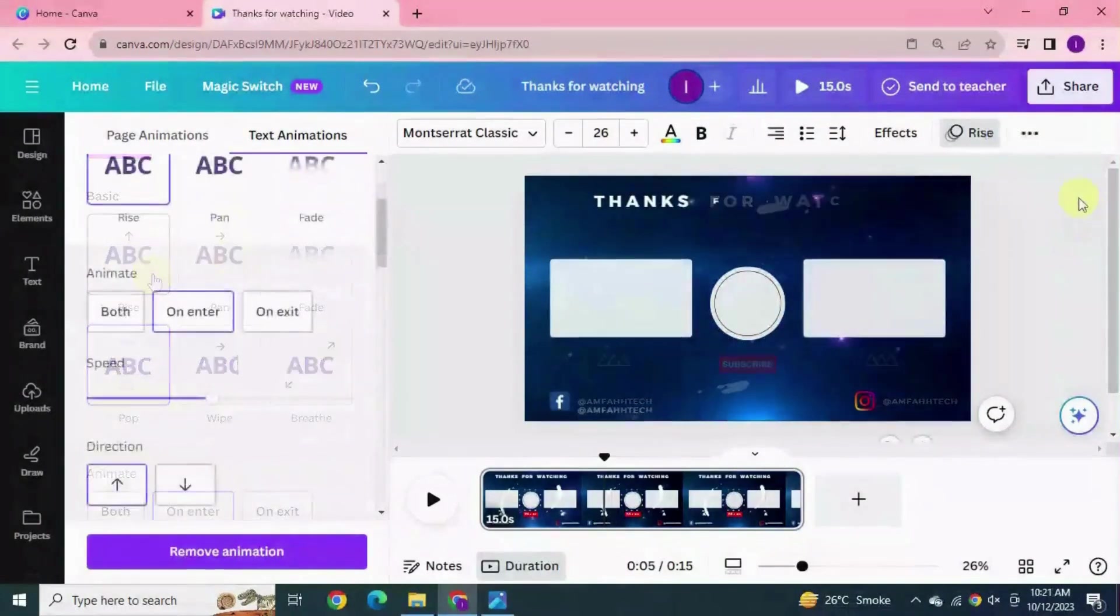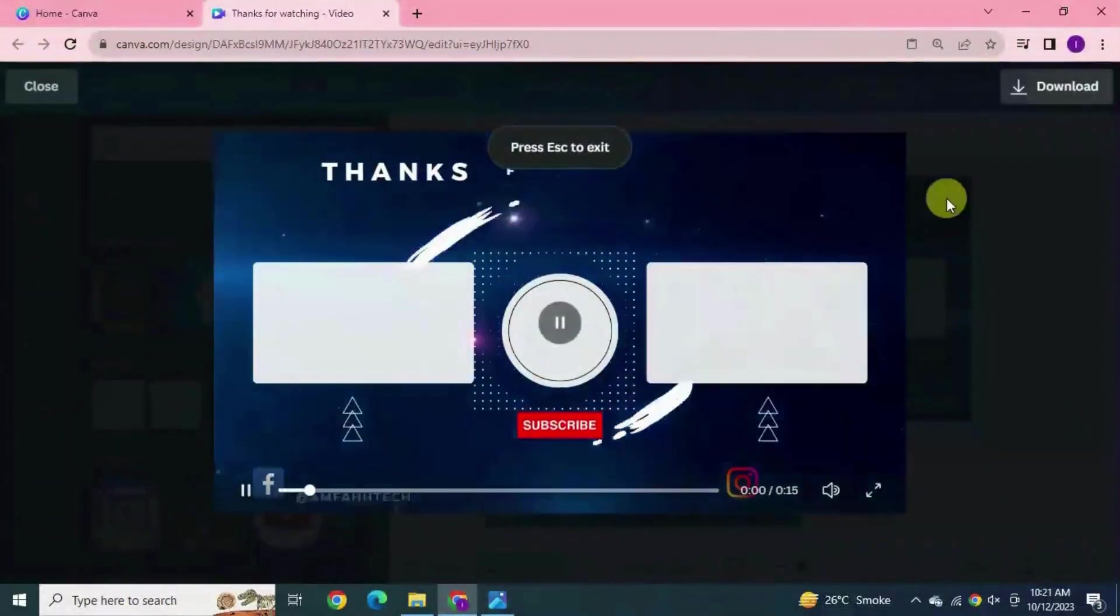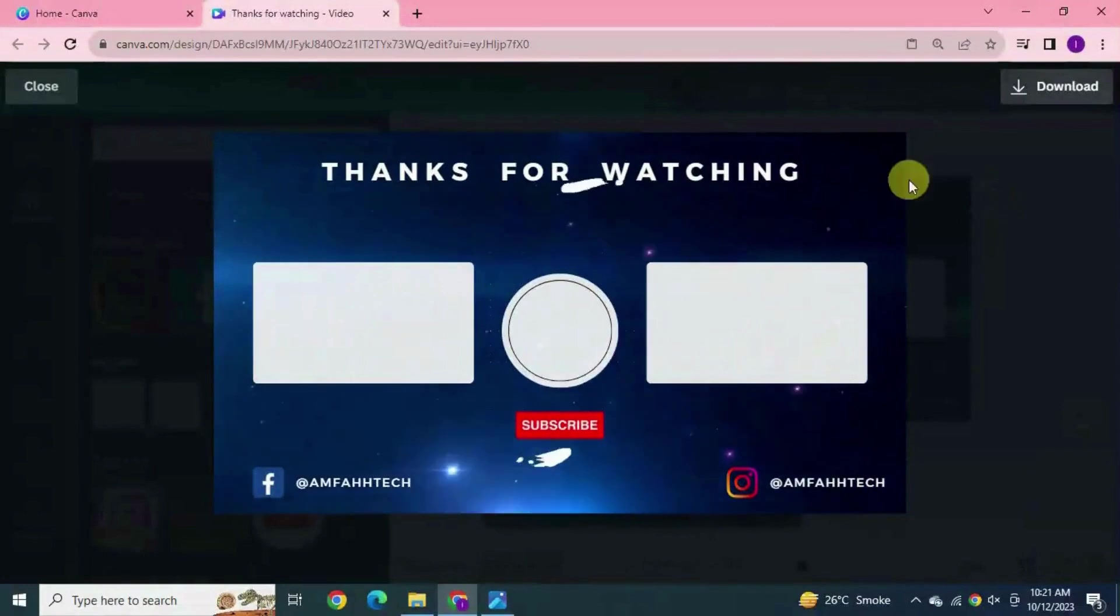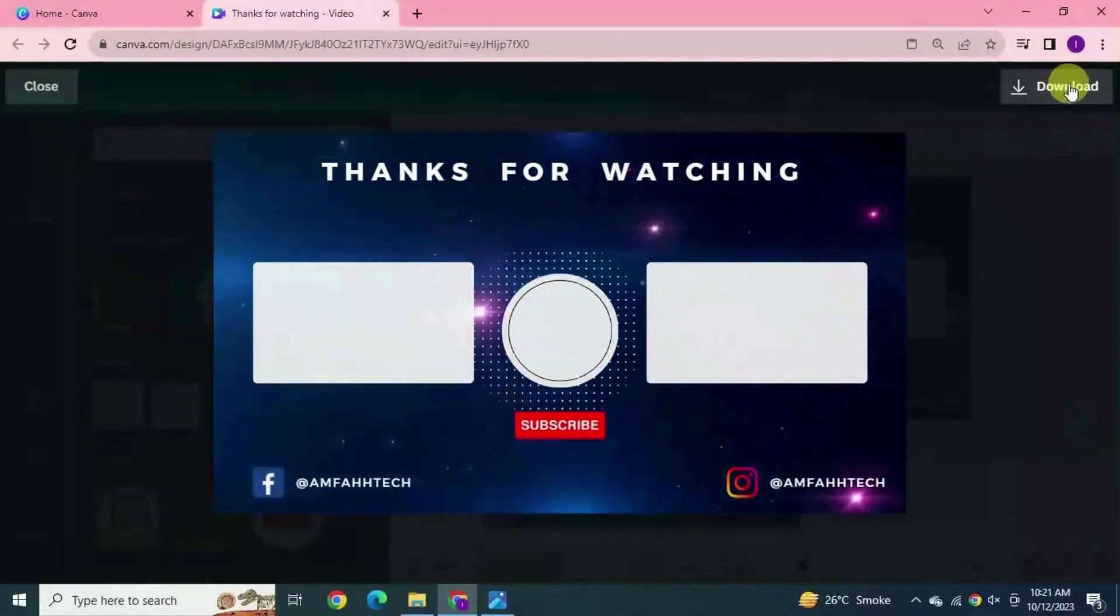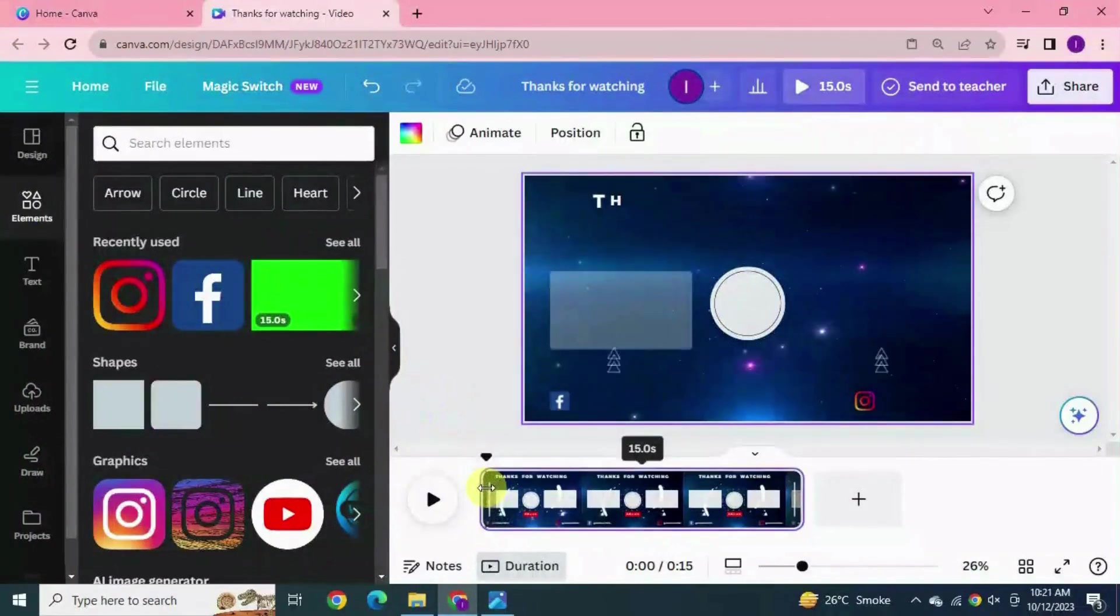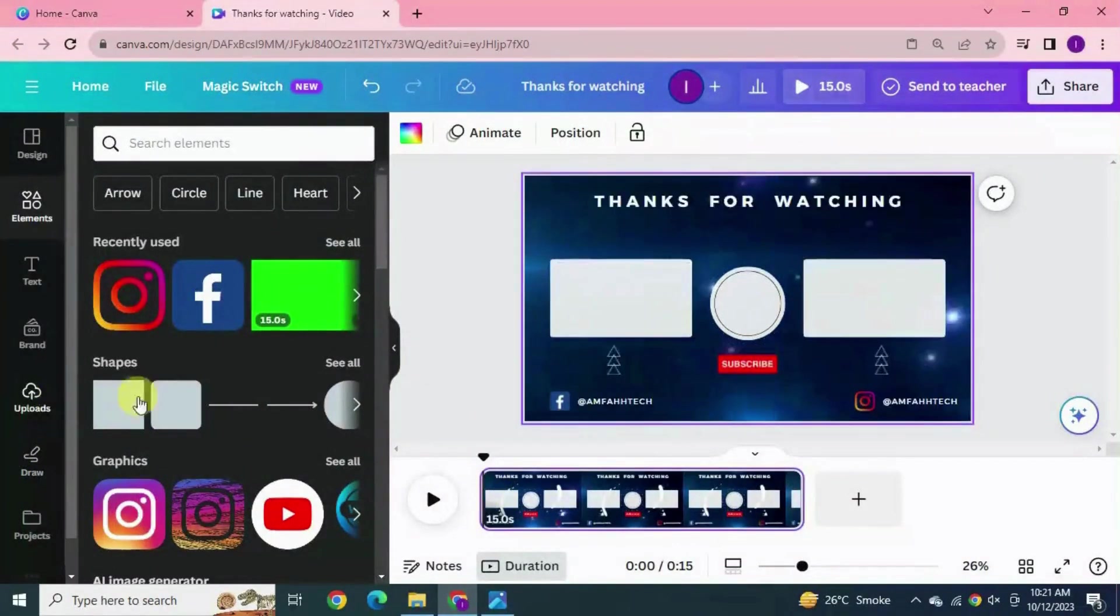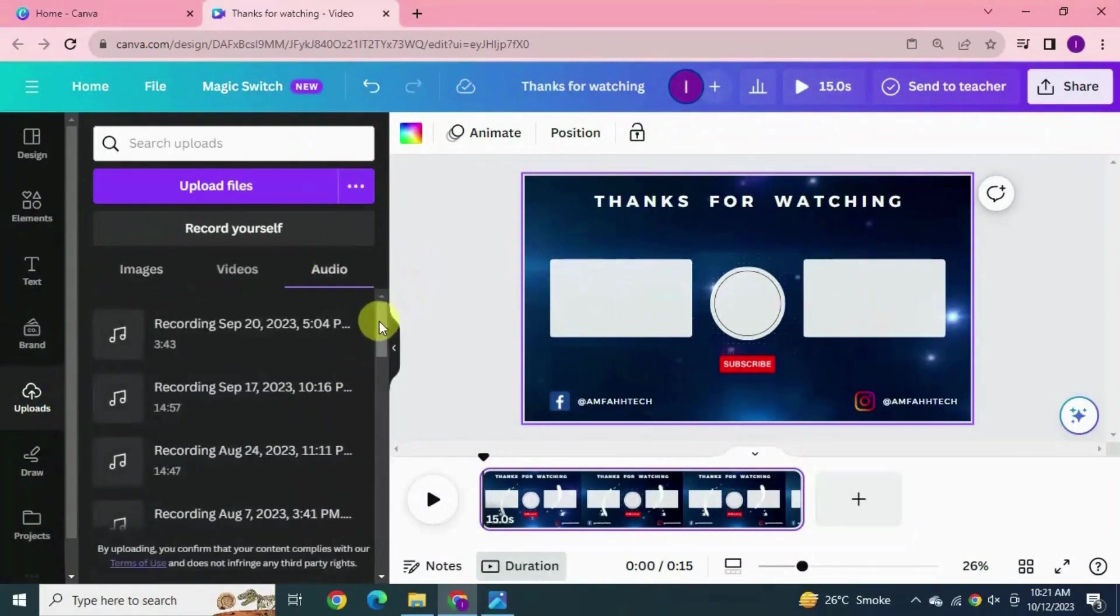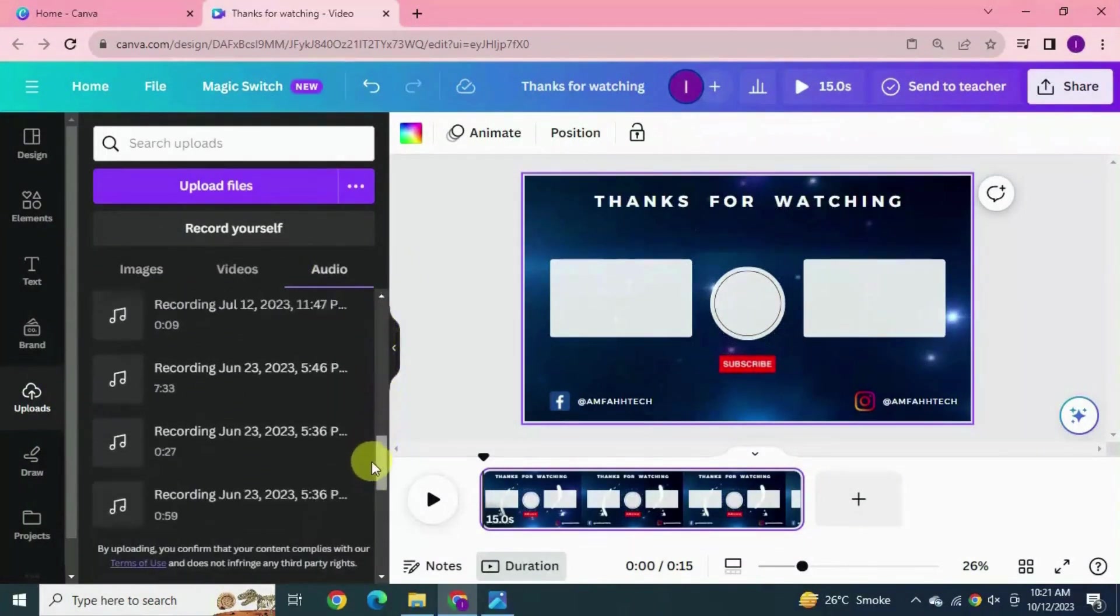See here this outro is 15 seconds long. Preview it. This looks good, close it. You can also add music to this outro video. For this go to uploads, click audio section, select audio of your choice.